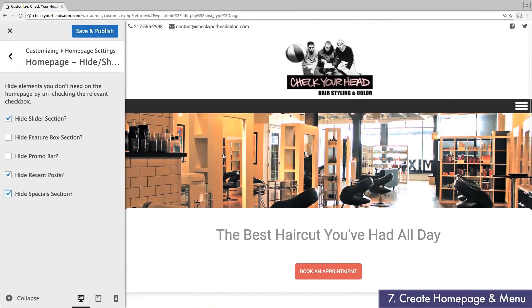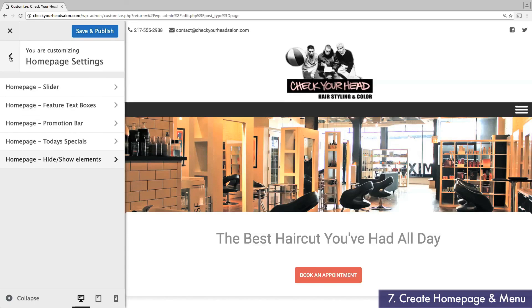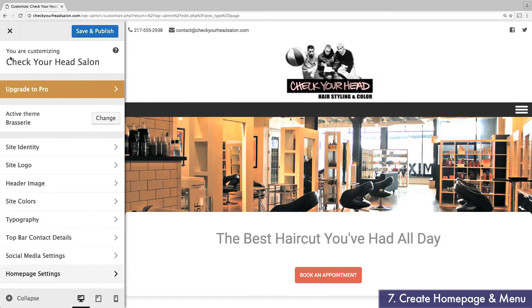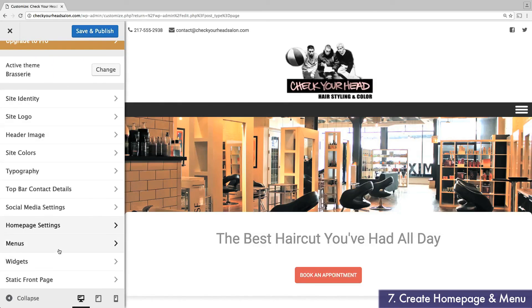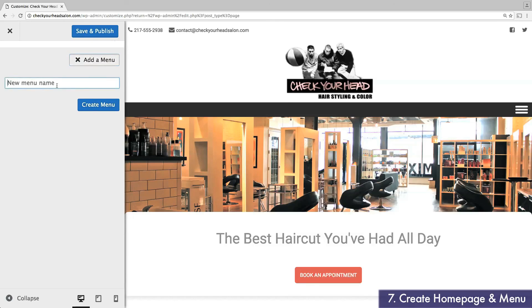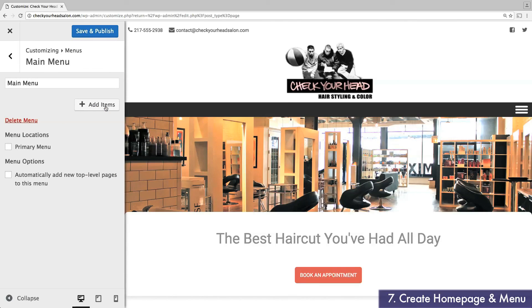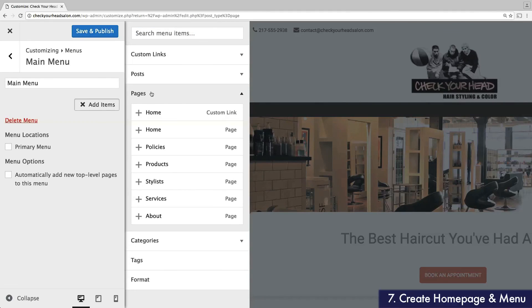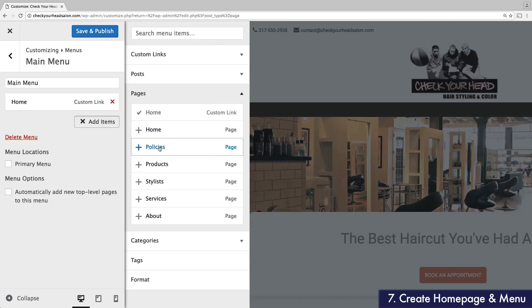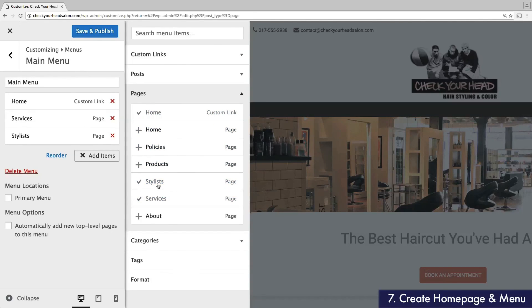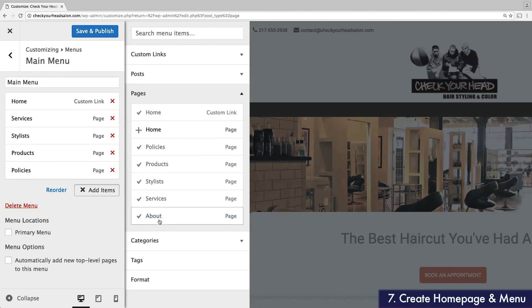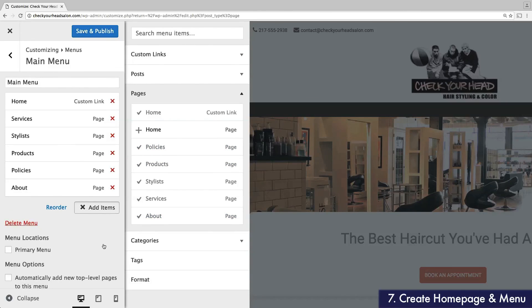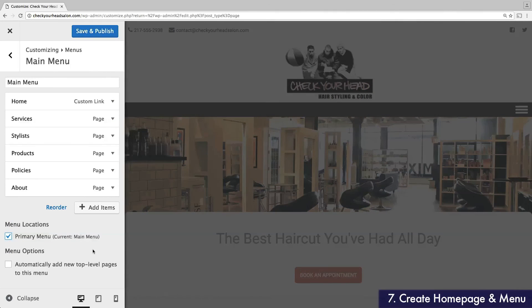Now let's head back two layers and select Menus. This is where you can create the main navigation bar at the top of your website. Click Add a Menu and give it a name. Now select Add Items and find the pages you created earlier. You can add them in any order you like. Once finished, select Primary Menu at the bottom. You should now see the menu appear at the top of your website.